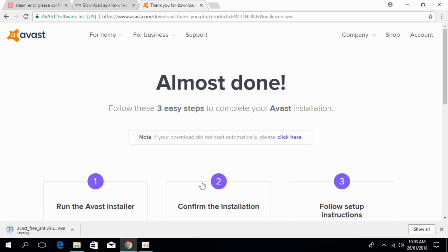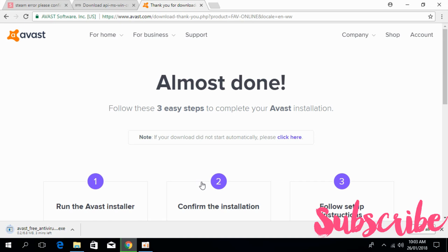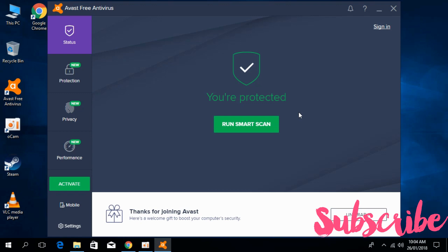After that, install Avast. Once you have installed Avast, scan your whole computer. I'll let you know how. So here we have installed the Avast Free Antivirus.